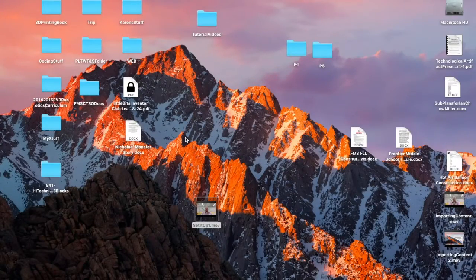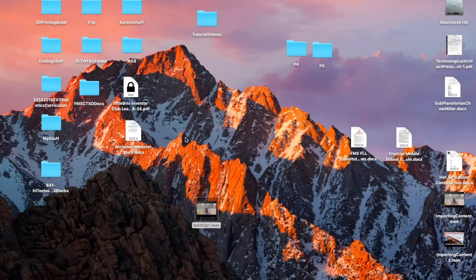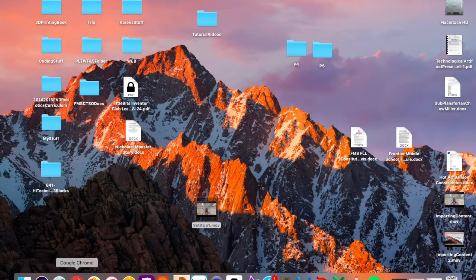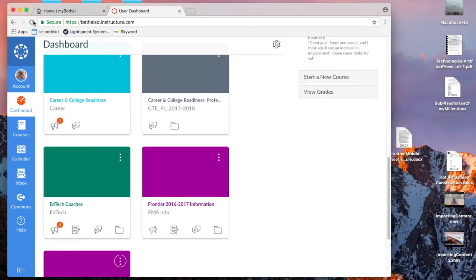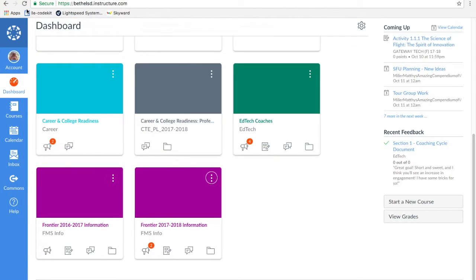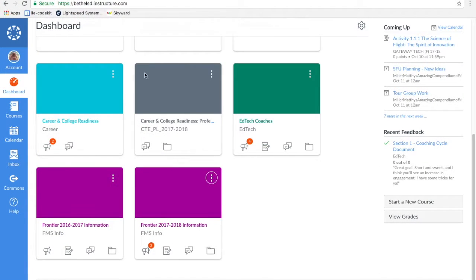A new Canvas course is actually one of the easiest things that you can do. So let's go ahead and take a look at that. And while we're getting it up, let's talk about why we would want to make a new Canvas course.